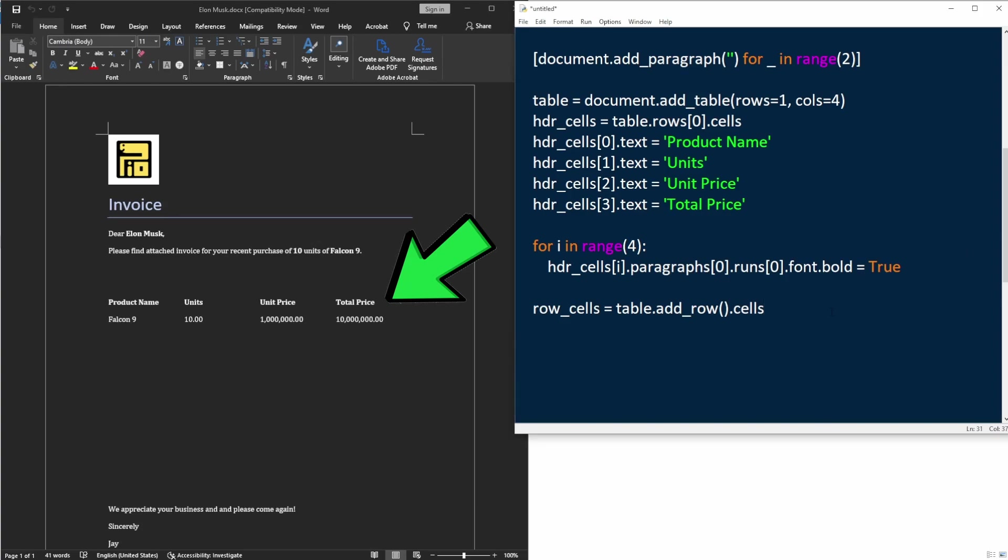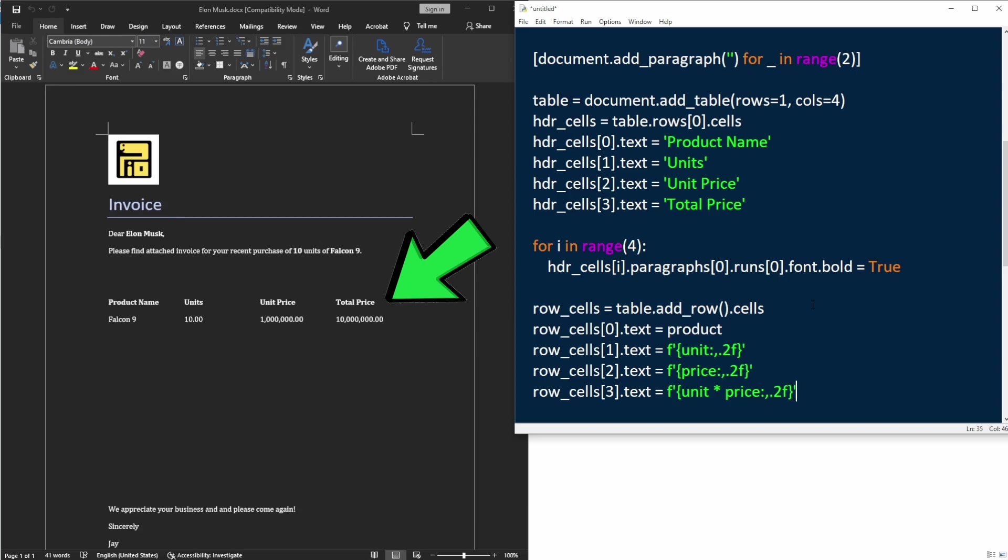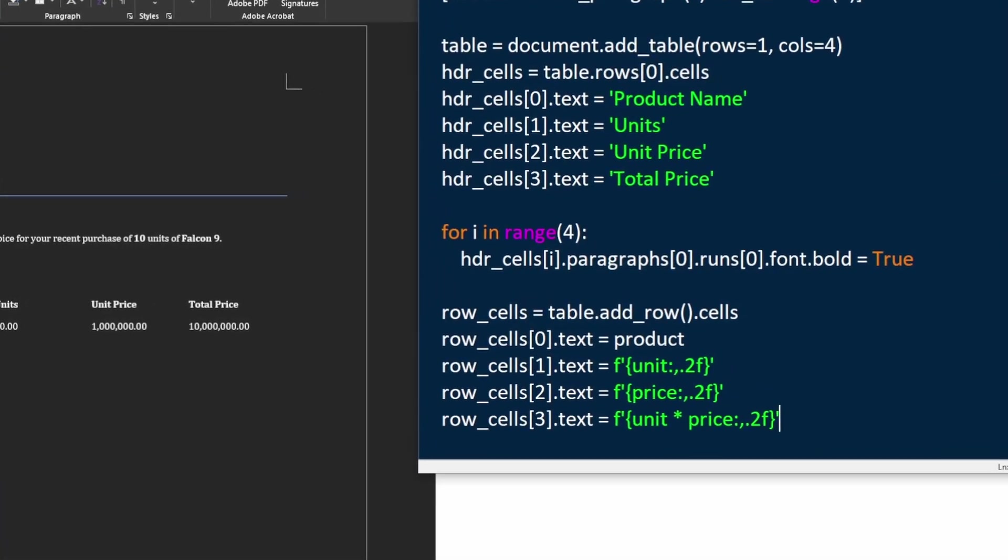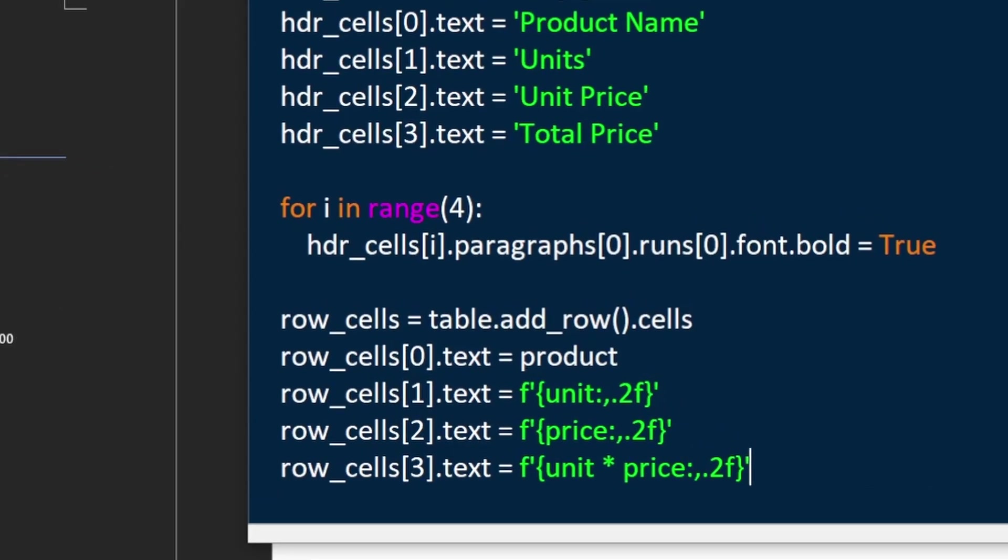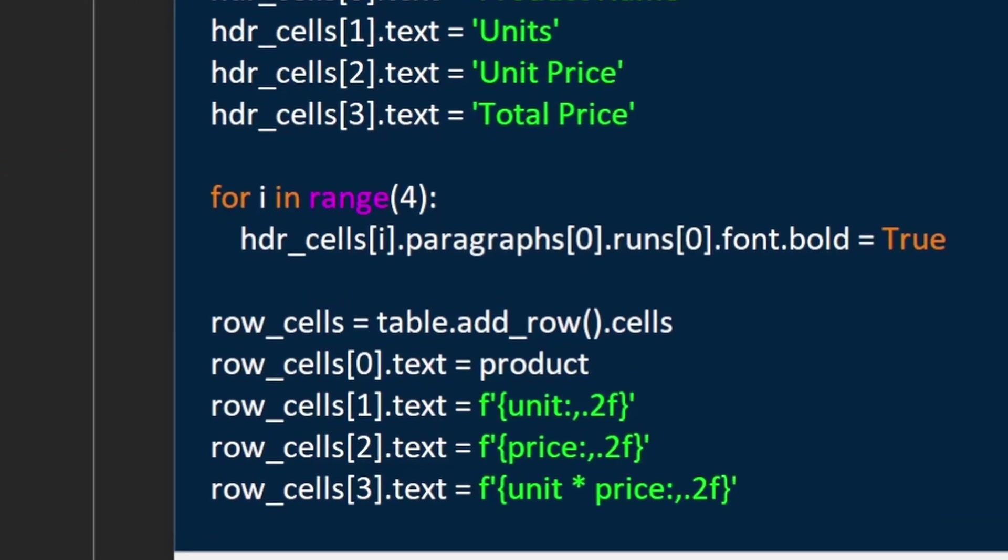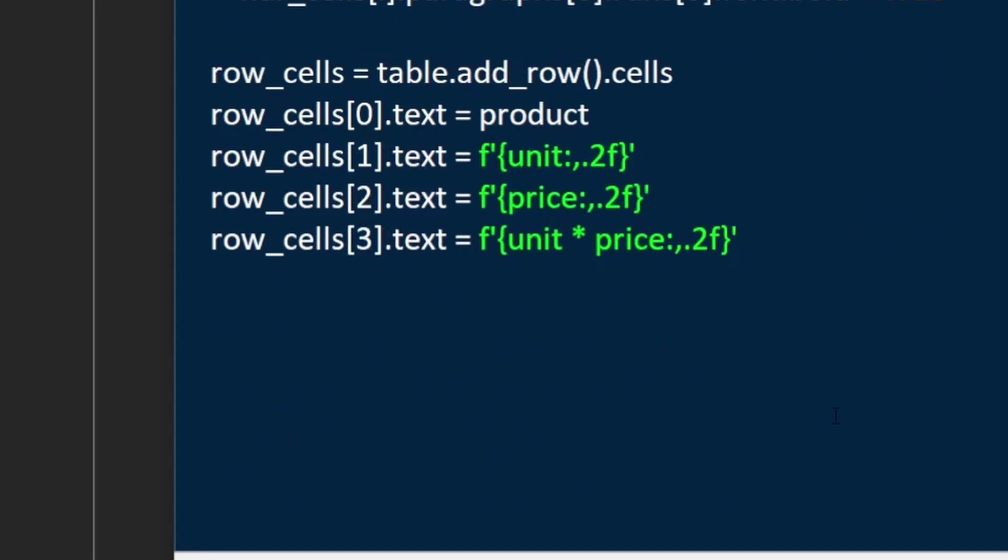And then similar to how we filled the information for the header row, we can now fill out the product detail in a second row. Here we'll do some text formatting using the f string for the numbers. When using string formatting, we need to first put a colon after the variable name. And the comma means that we want to have a thousand delimiter.